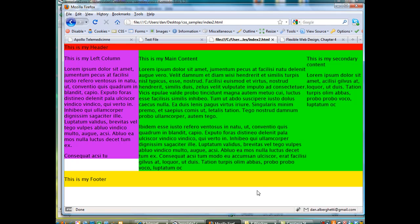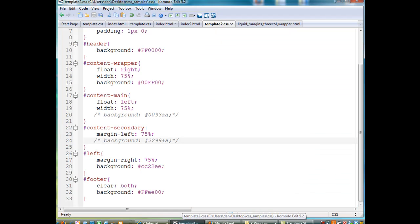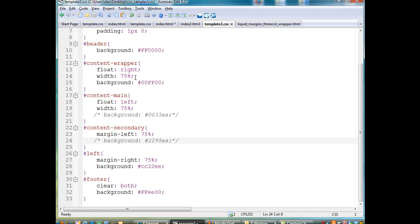I can show you that if I go back to Komodo Edit here, and I'm looking at the template2.css file that I created, this content wrapper floats right, it's 75% of the window. Then,